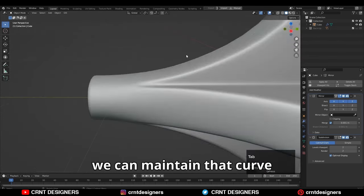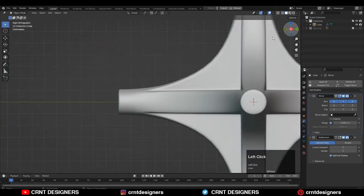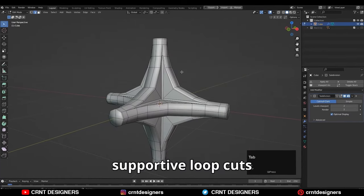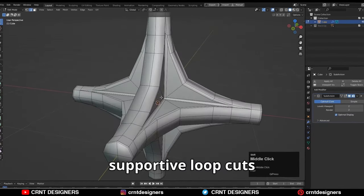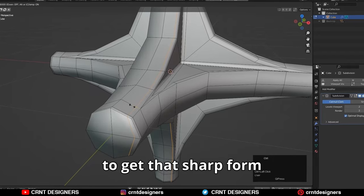In this way we can maintain that curve. Now you can add supporting loop cuts to get that sharp form.